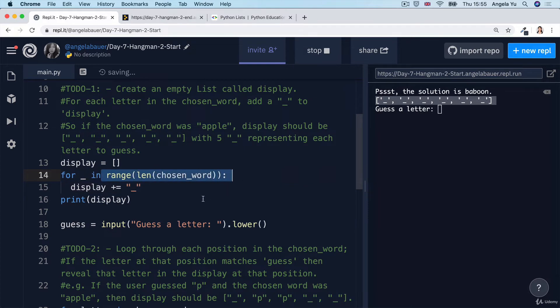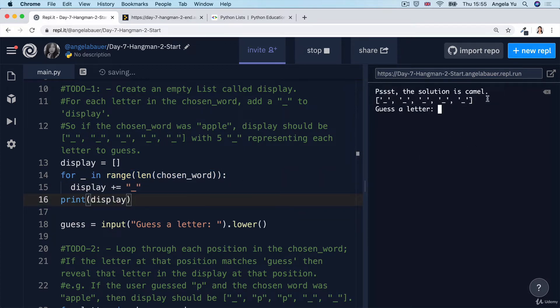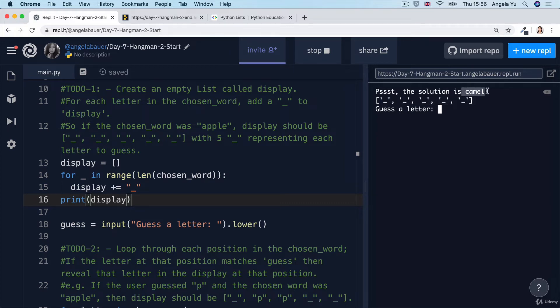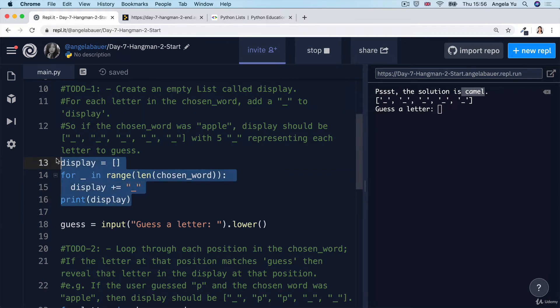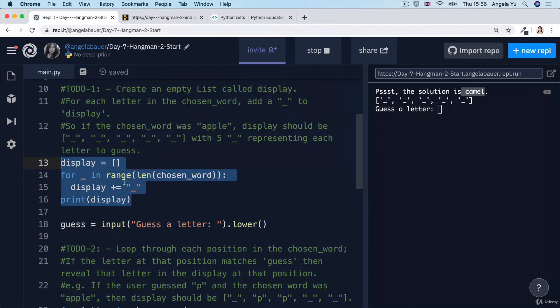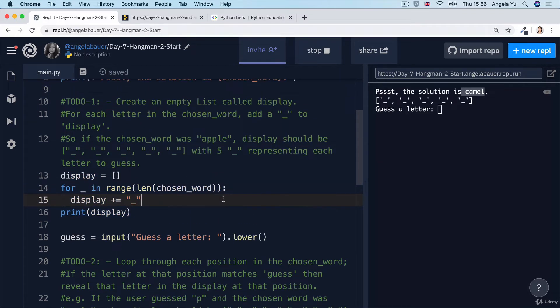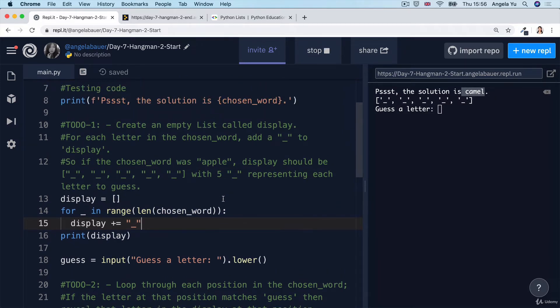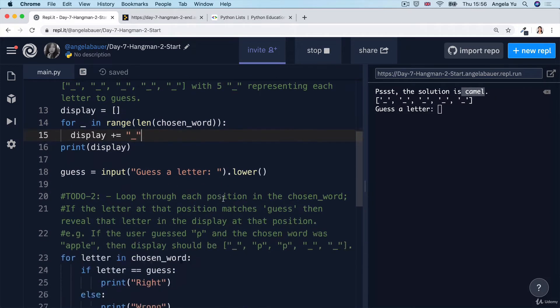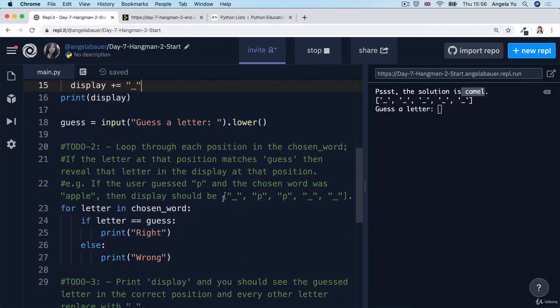So given that I've updated this for loop, if we run it again, you can see it's exactly the same. It will create as many underscores in the list as there are letters in the chosen word. So it doesn't actually matter in this case, which version you went for either this version of the for loop using the range function or the previous one which just looped through the list. It's your choice. They both work the same.